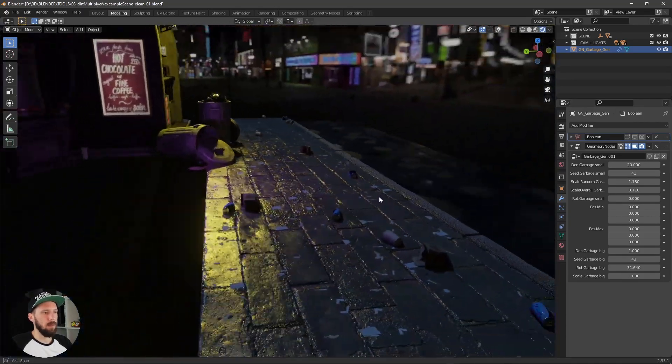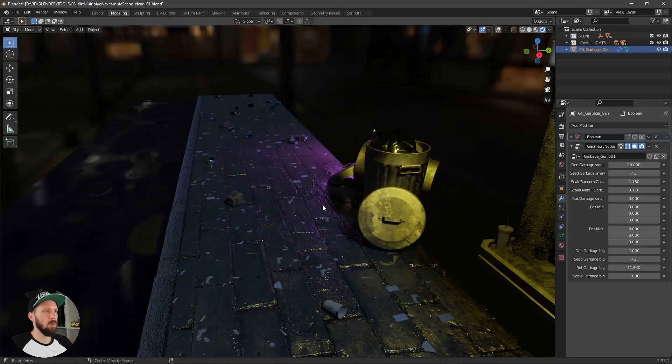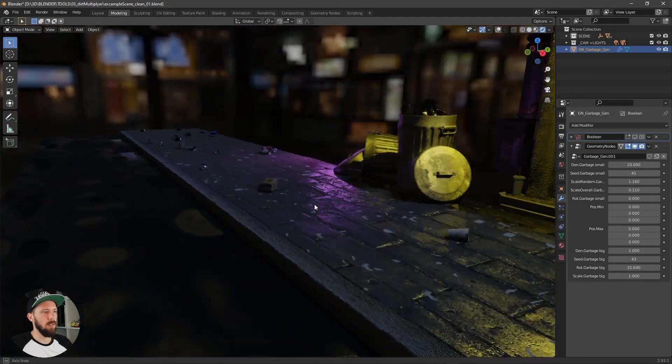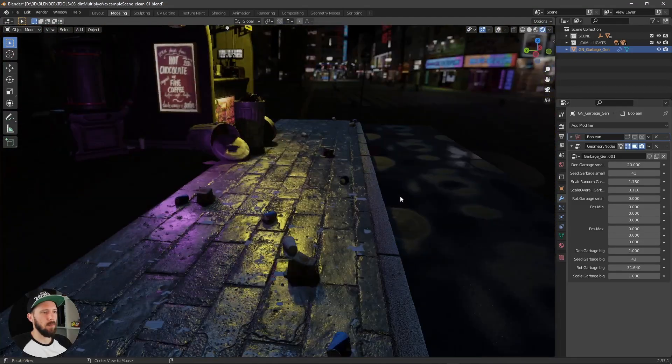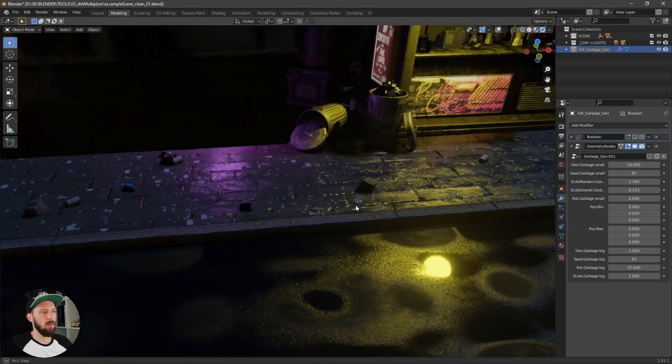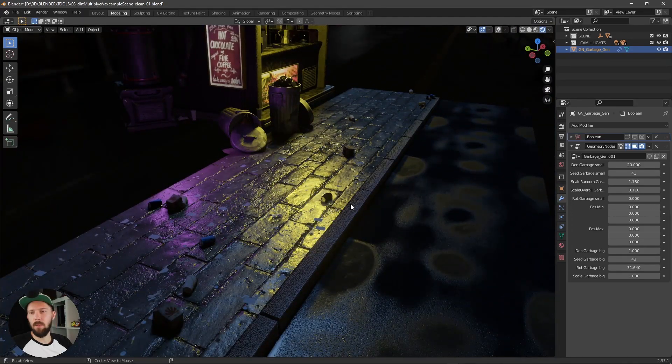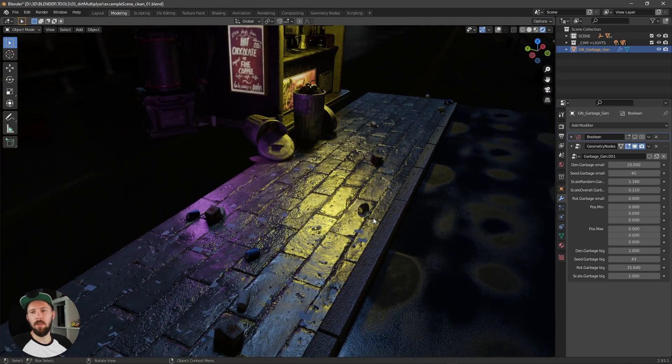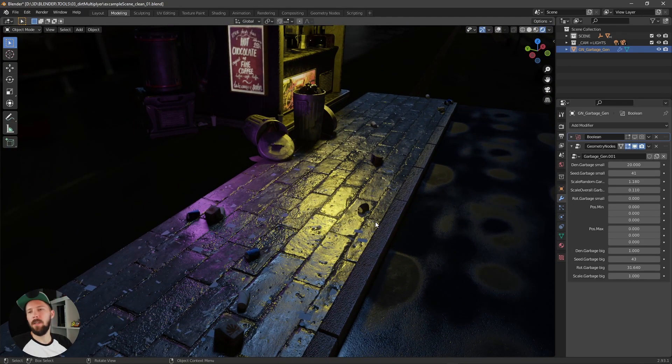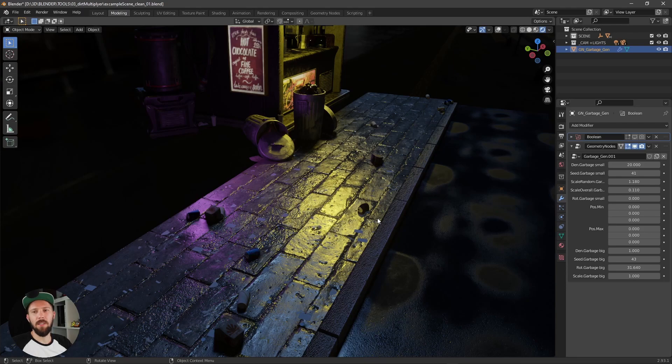And now you have some full garbage detail stuff for your scene. So I hope this will help you for your next scene, to add easily some stuff and get a little bit more details.